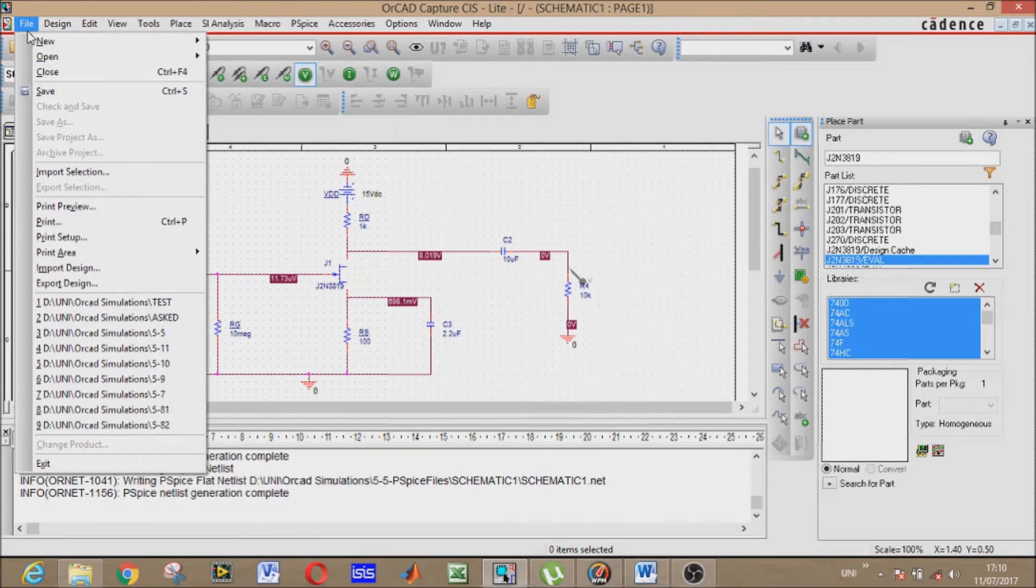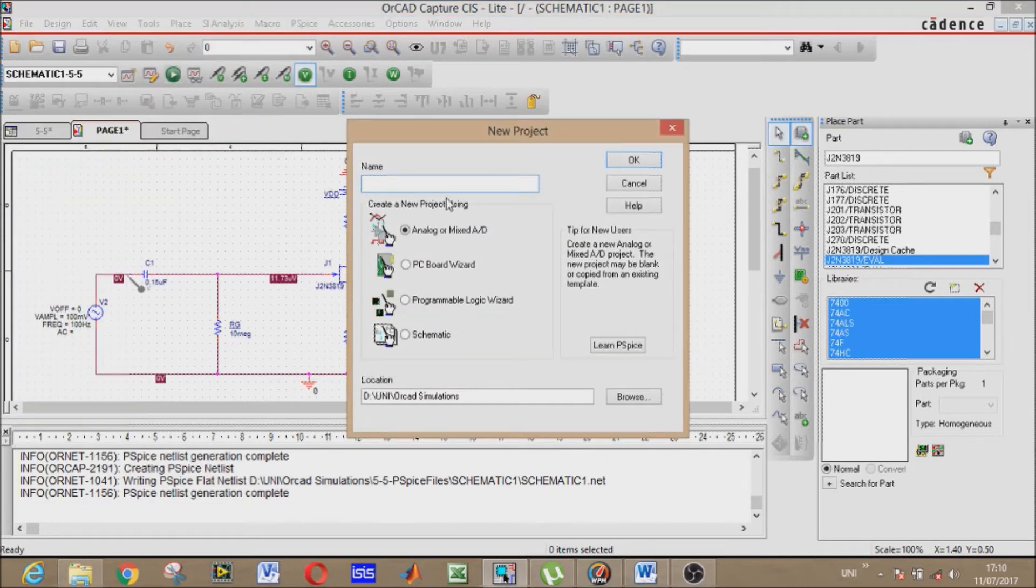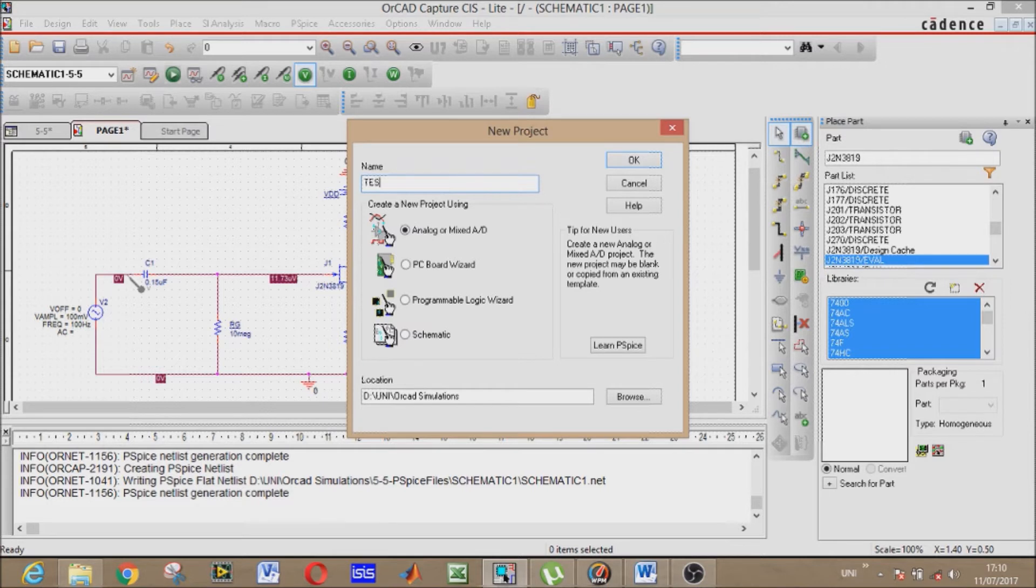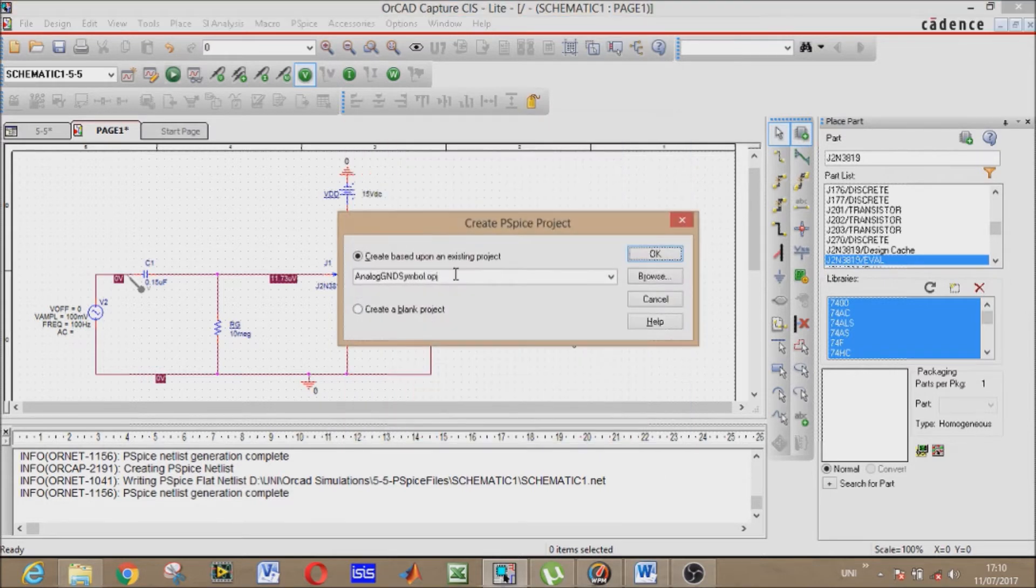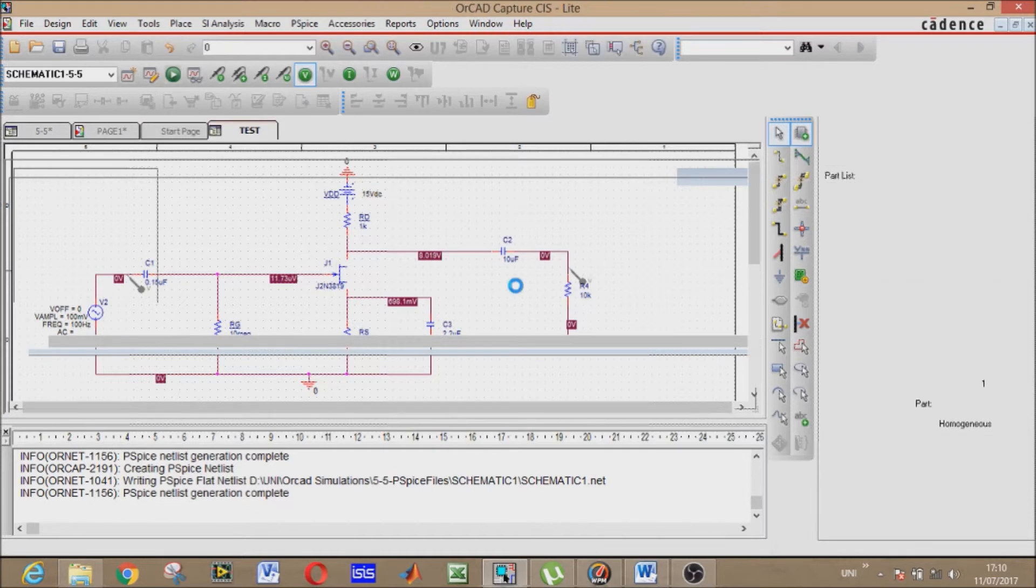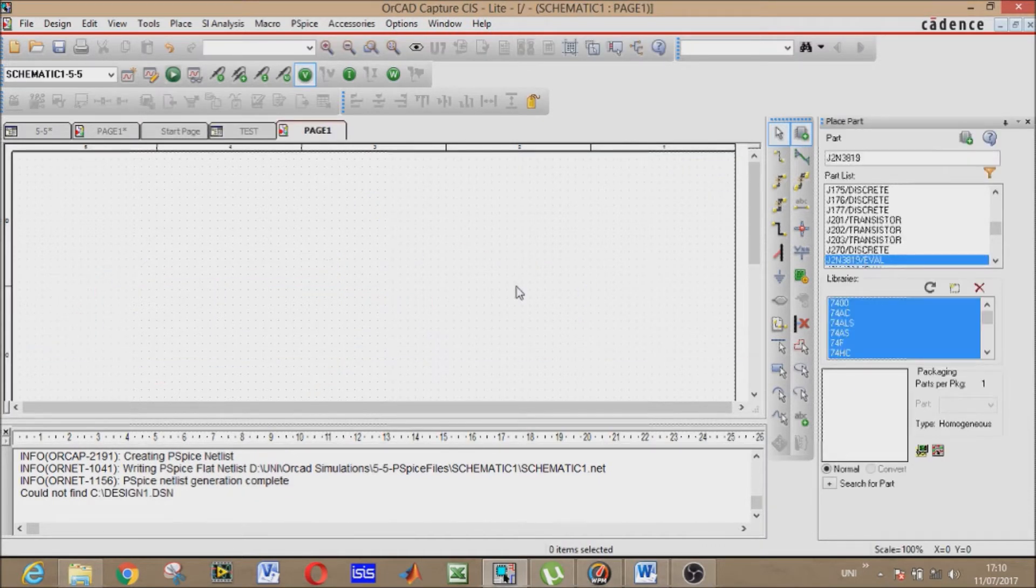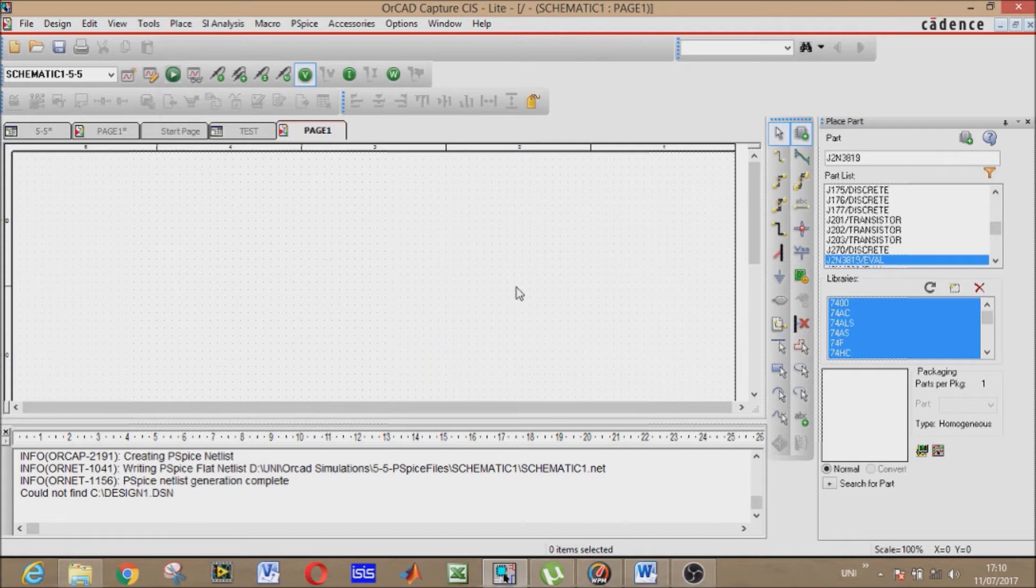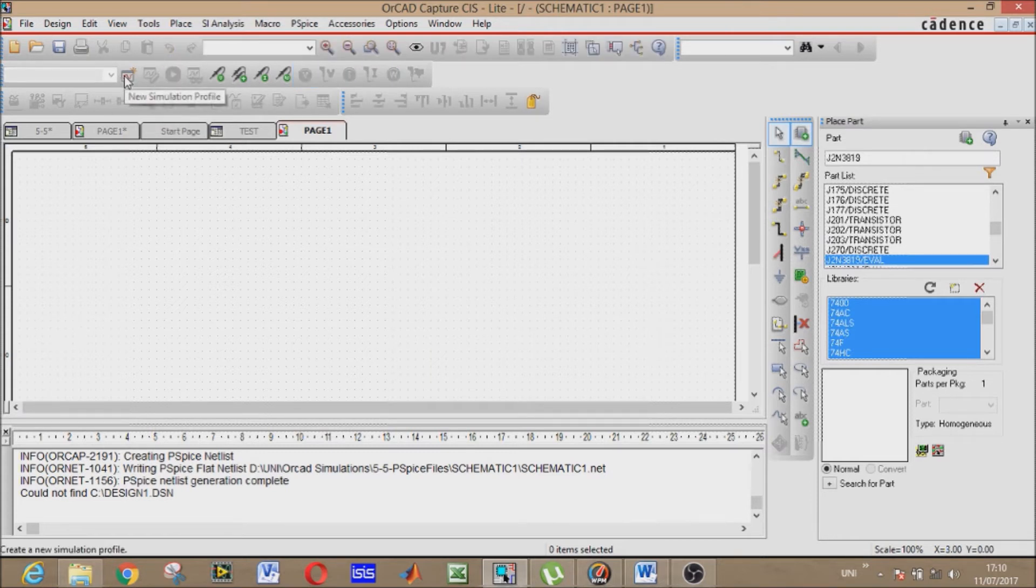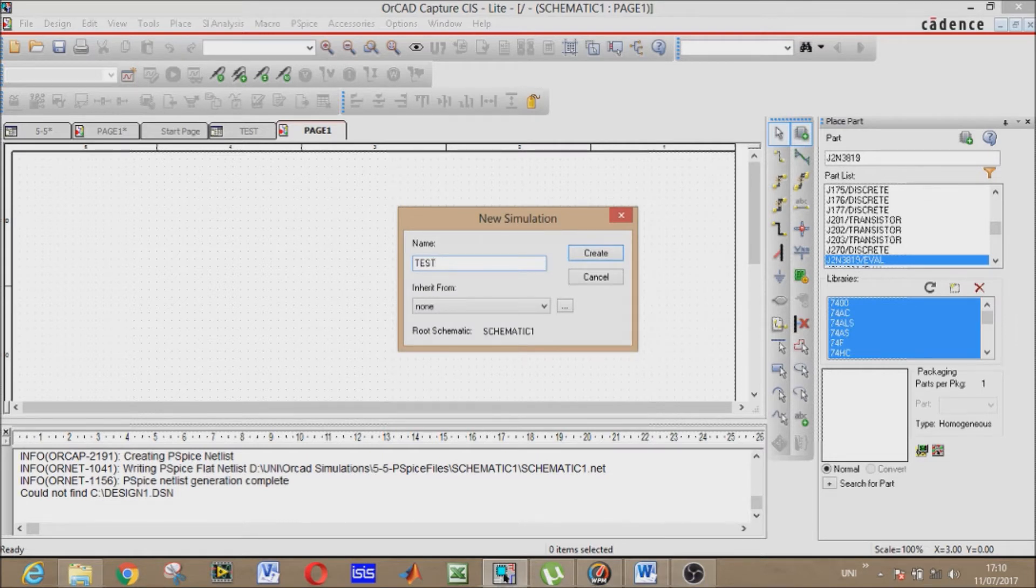Now file, new project. Name it whatever you like - I will name it test. Create a blank project, OK. A blank window will appear. I will create a new simulation profile. Name it whichever you like - I will name it test.